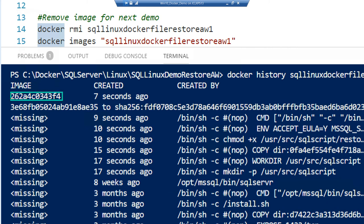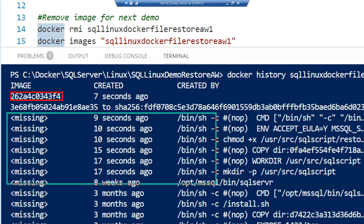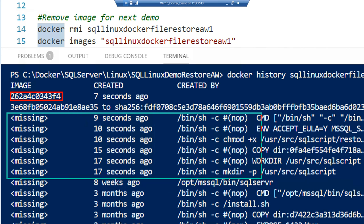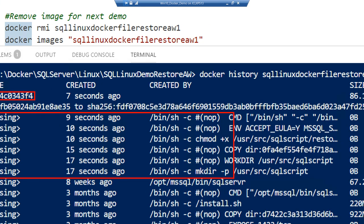If we do the docker history again on that one, we will see here that we essentially only have one image ID. All these that were built are now classed as missing.